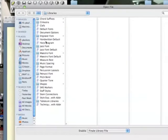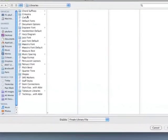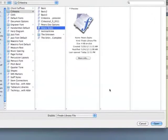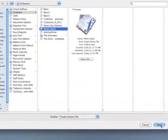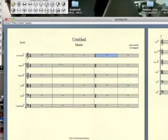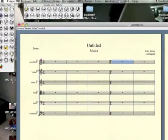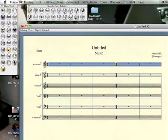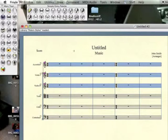In my Libraries folder, I have Peter's Styles, and that makes a style available that I can apply to some of the staves, which will remove the time signature from the staves.